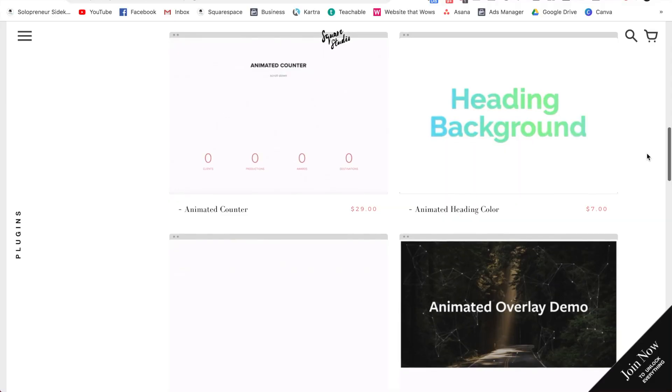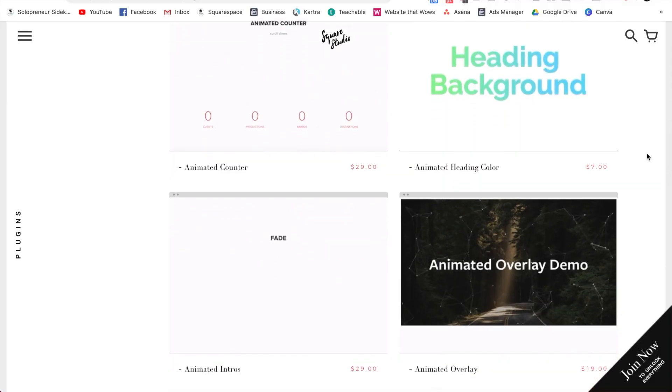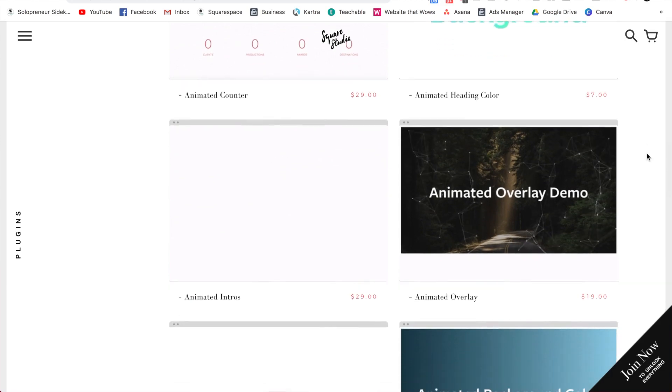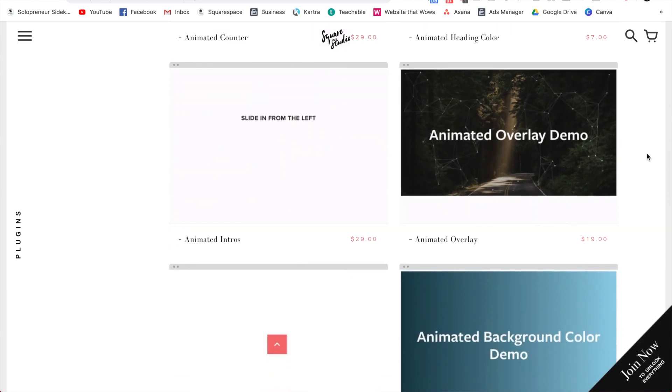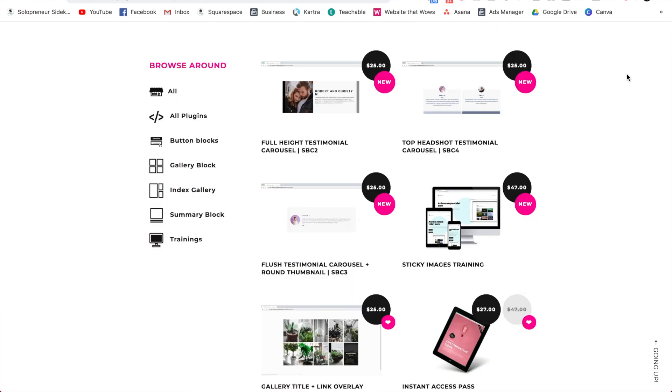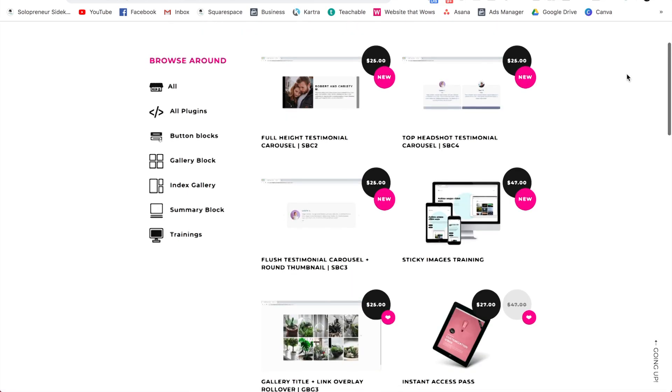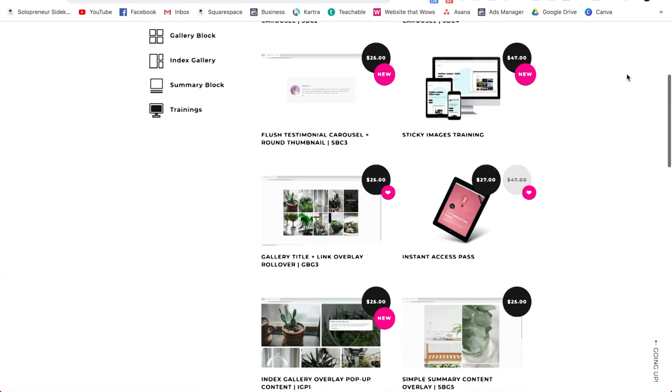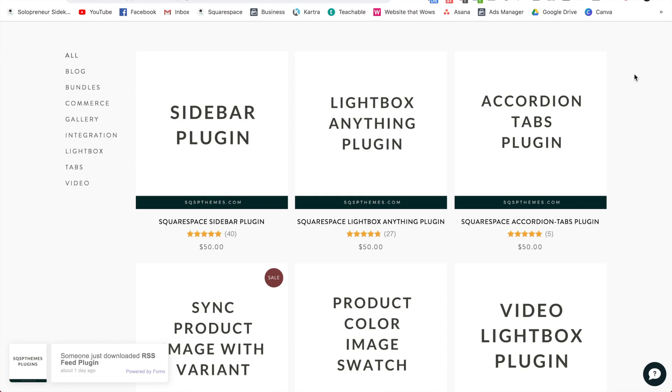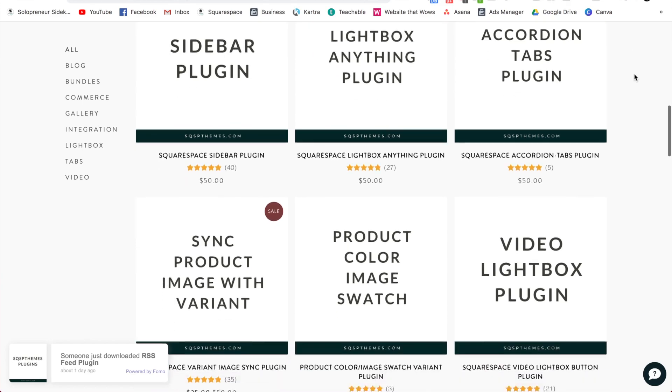They give you simple step-by-step instructions and you literally just need to copy and paste it in the right place. But this can be a really great way to add in a more custom look as well. So I'll leave a few of my favorite websites in the description below for you.